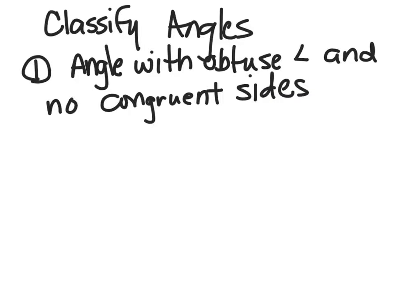We are looking at classifying angles again, and example one on page 556 in your book says to draw a triangle.